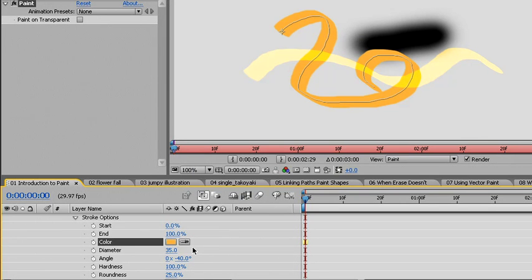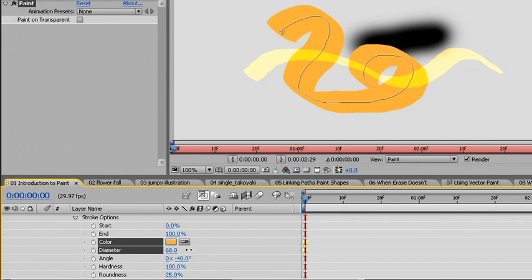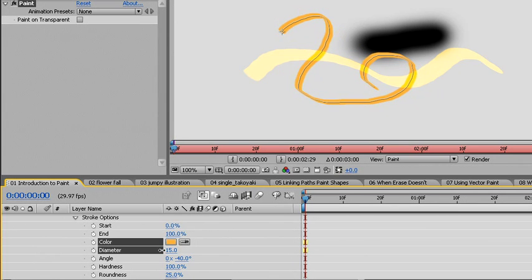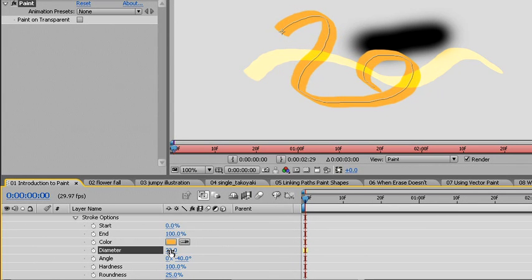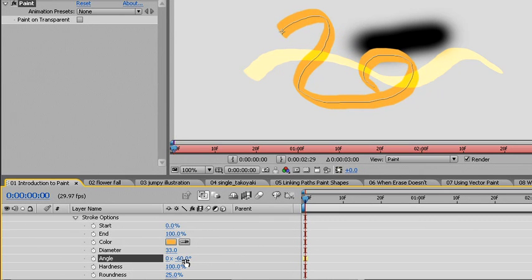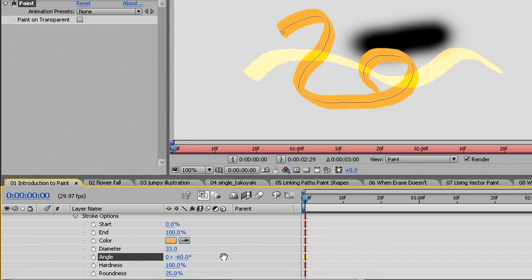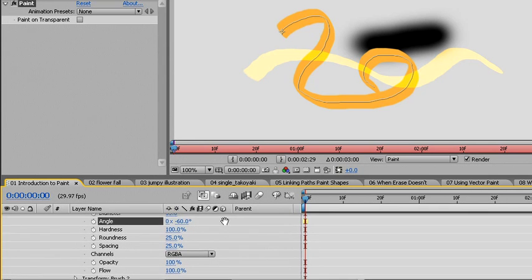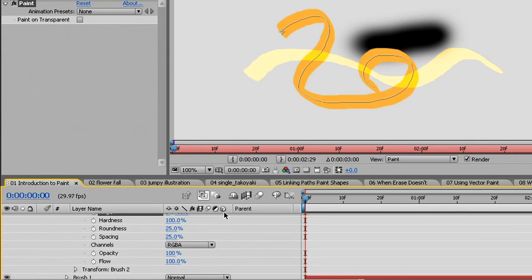We can modify the diameter, which is the size of our brush, here. We can change the angle and even the hardness and the roundness. And if we move down, we can see that there's also spacing, the way that it's presented on the color channels, the opacity and flow.